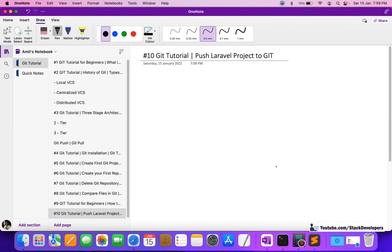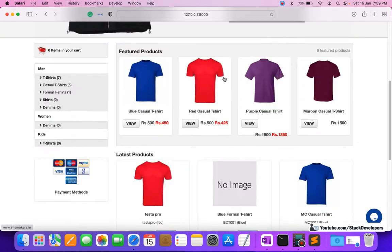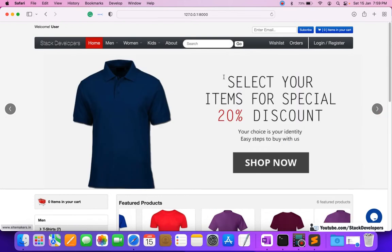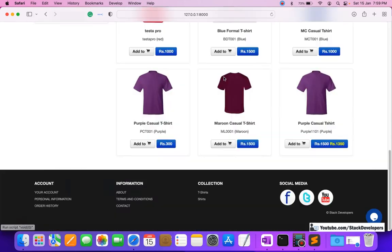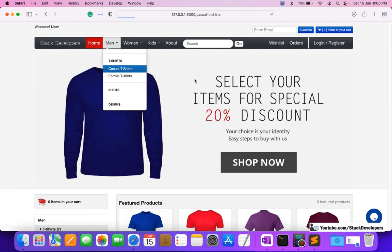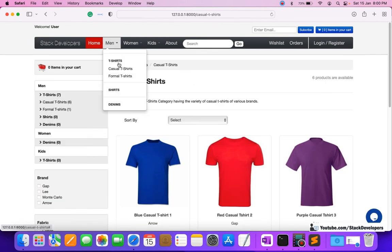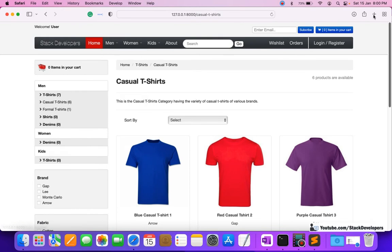Hello everyone, welcome to part 10 of the git tutorial. In this video we are going to push our Laravel project to git. This is the complete e-commerce website in Laravel that we want to push to git, so that we can make it secure, save it, and be able to track it.